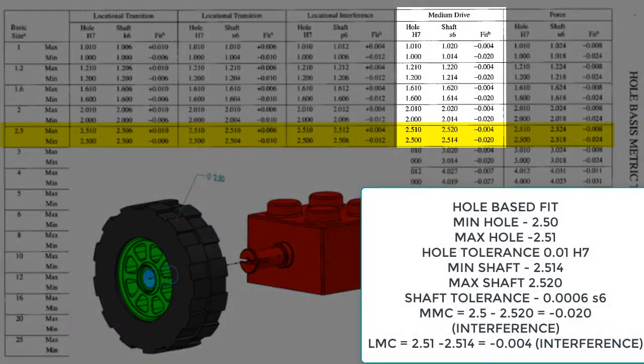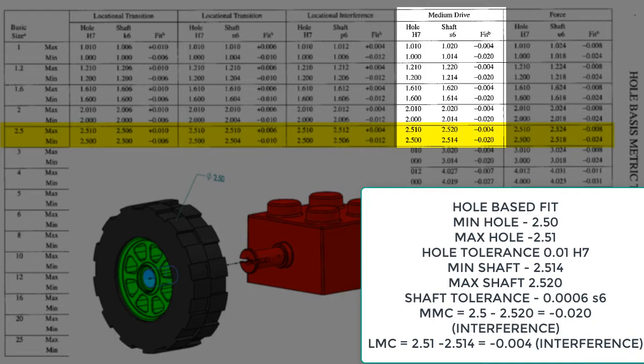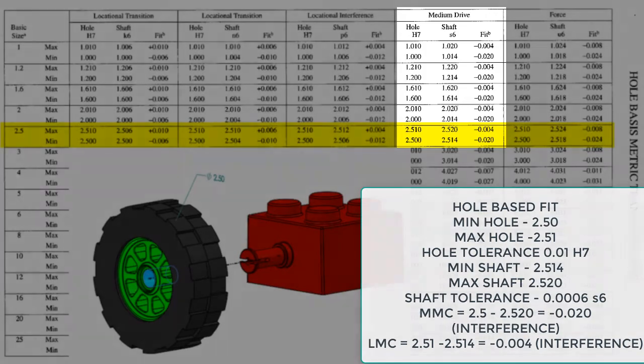Whereas a medium drive fit would no longer see any clearance, but only interference. For this fit, the interference at the maximum material condition would be 20 microns, and 4 microns at the least material condition.